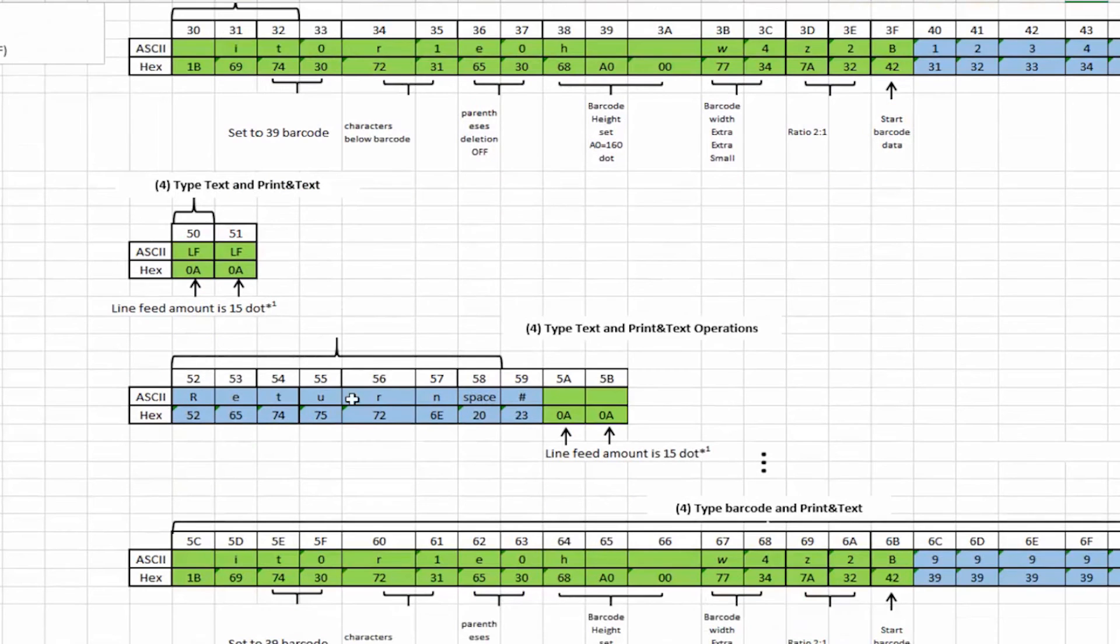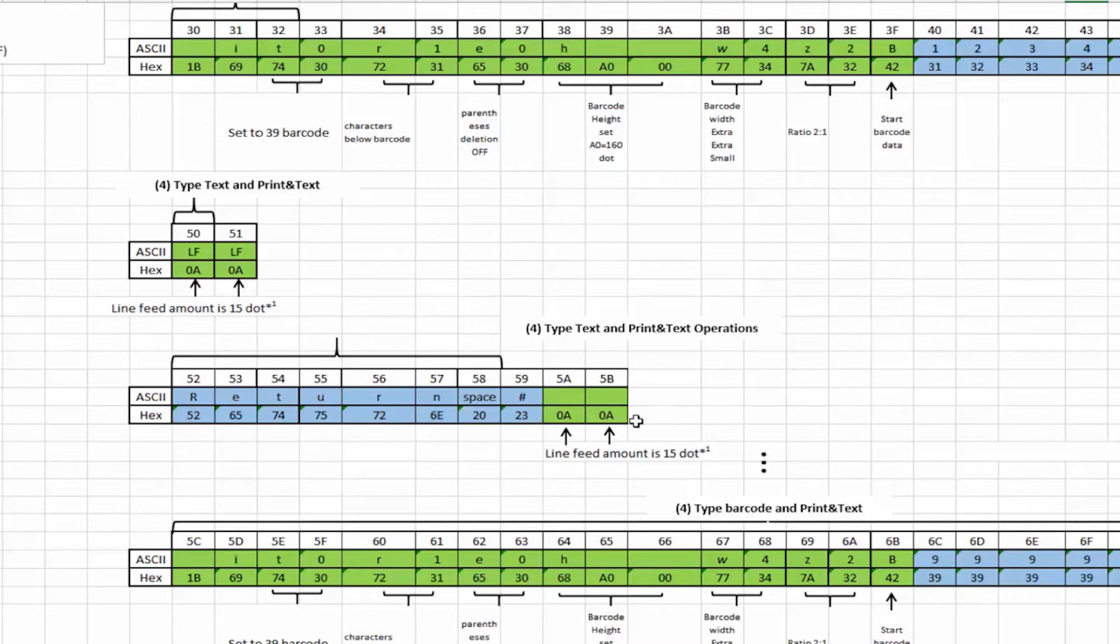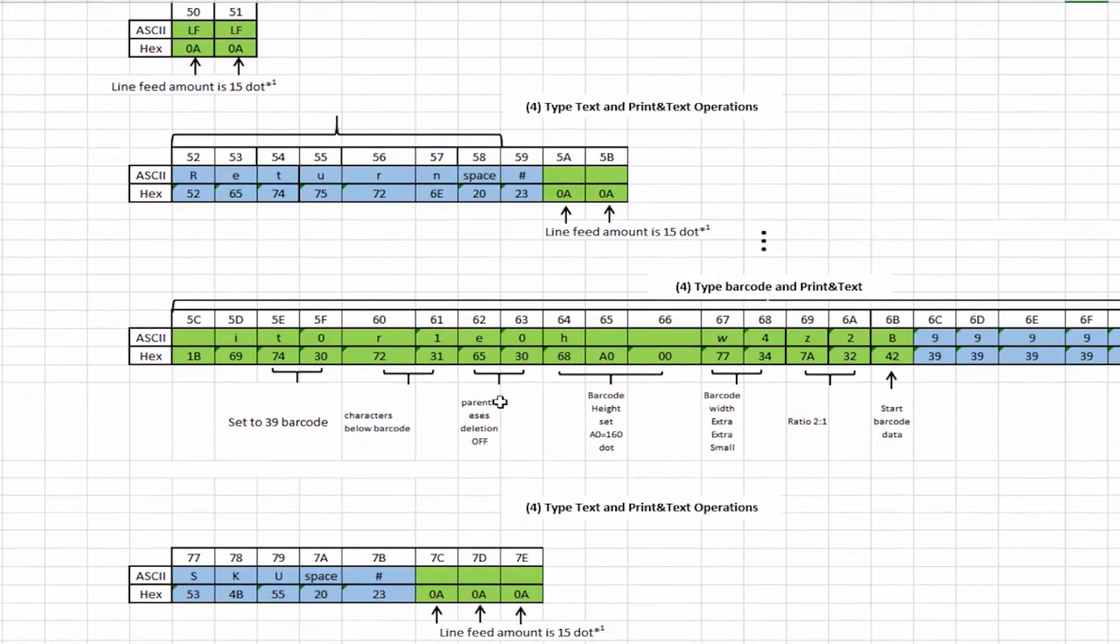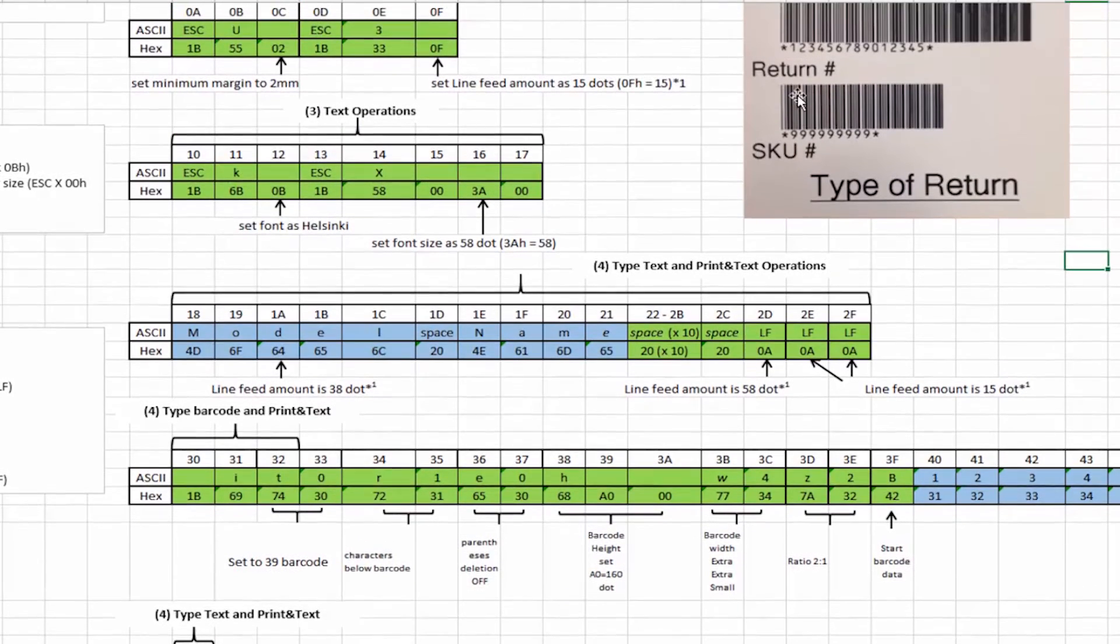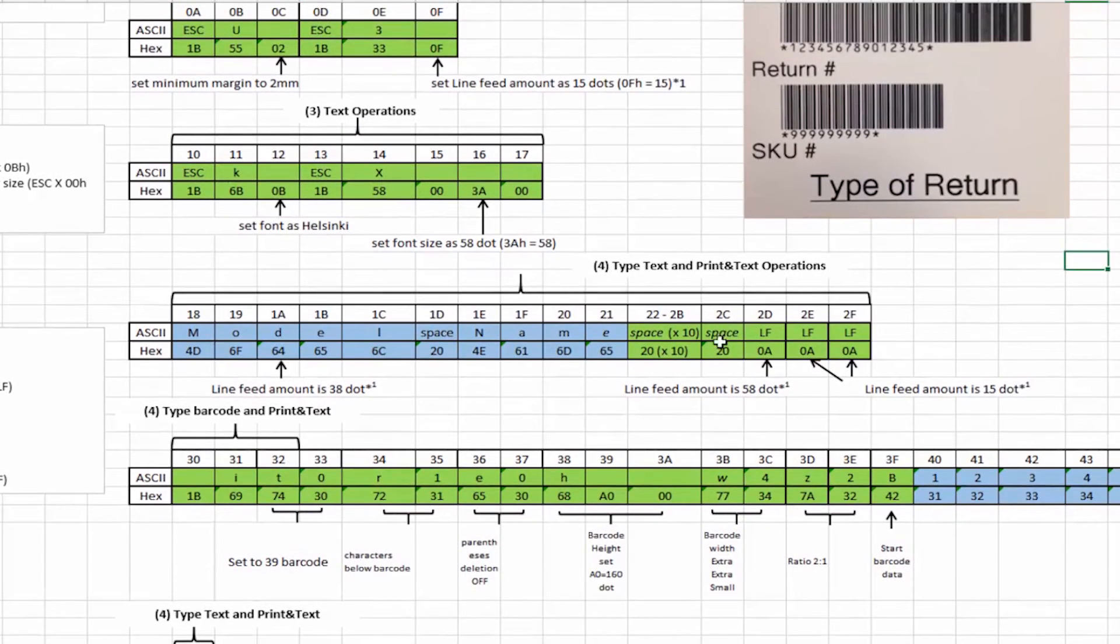We now print the text. Keep the font exactly the same as it was. We do two more spacings and now we're going to add another second 3 of 9 barcode to this for the return number.